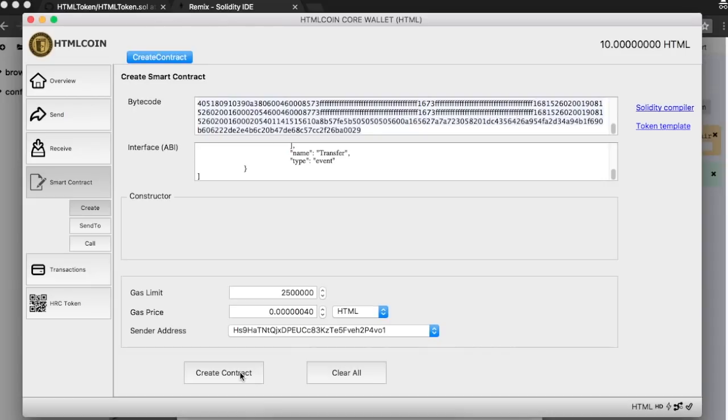A quick comment here. This transaction will consume a small amount of HTML coin from your wallet, so you need at least a few coins in your balance.